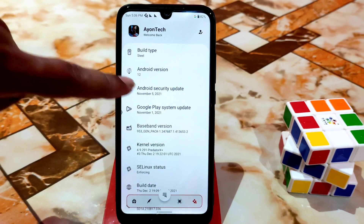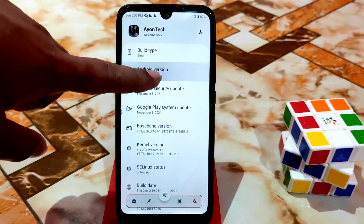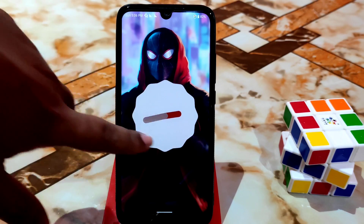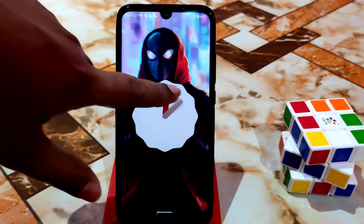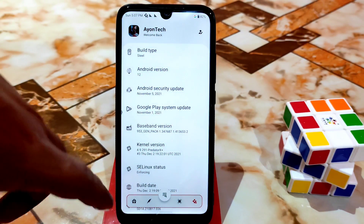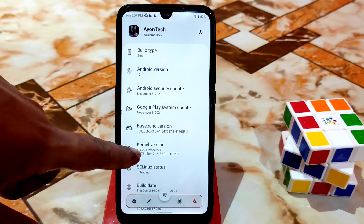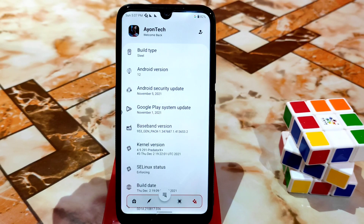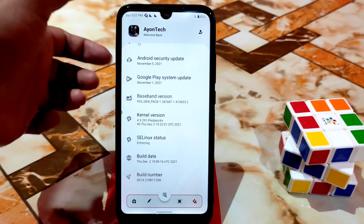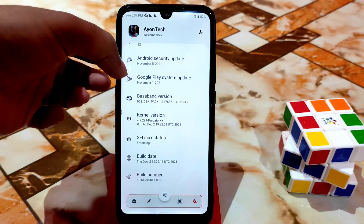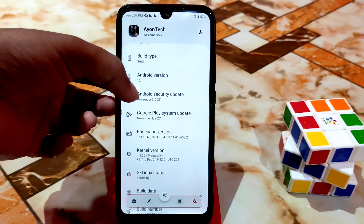Here is Android 12 — if you guys want to enable the Easter egg then just click like this and the Easter egg will be enabled, set it to 12 and it's done. Here is the important thing — the kernel, which is the latest. We have a different kernel which is Predator X Plus, a built-in kernel with Ancient OS. SELinux status is enforcing and we have the security patch — very latest, November 5.